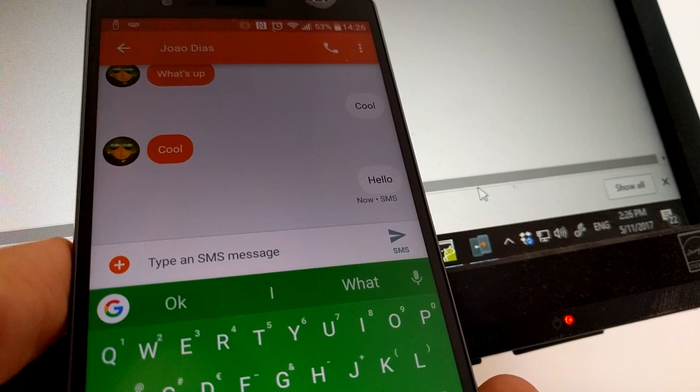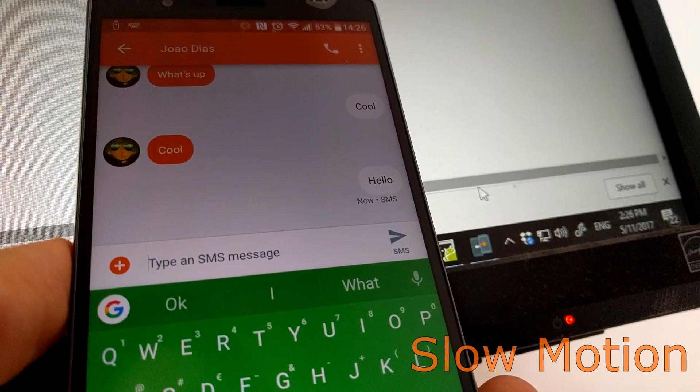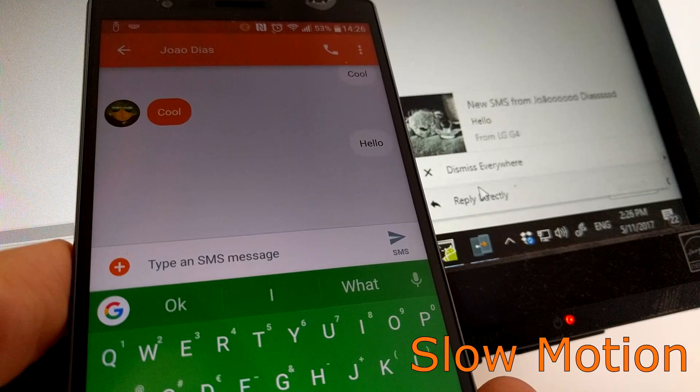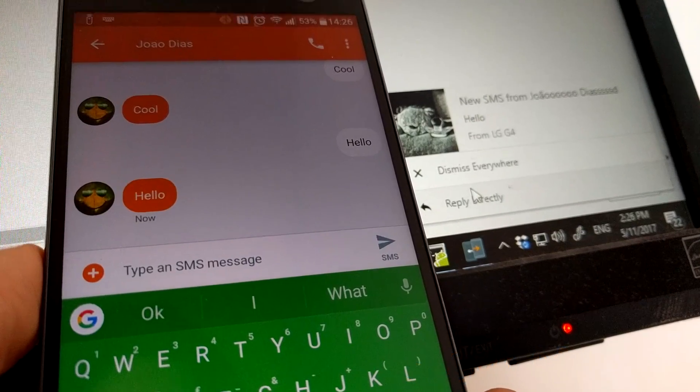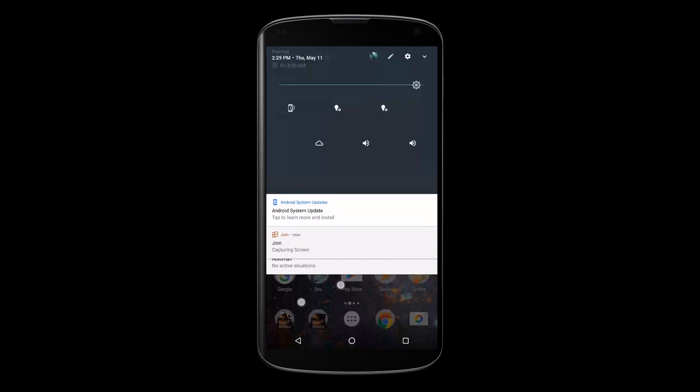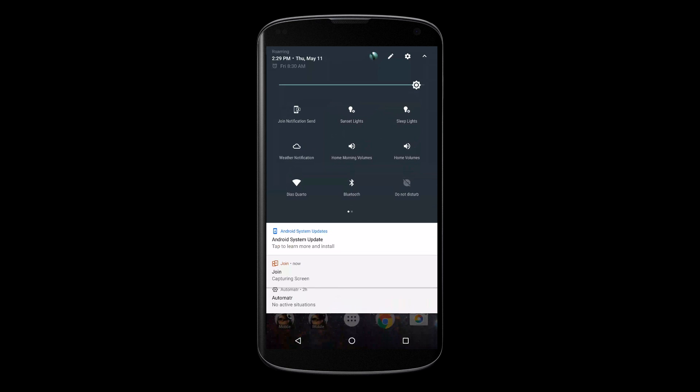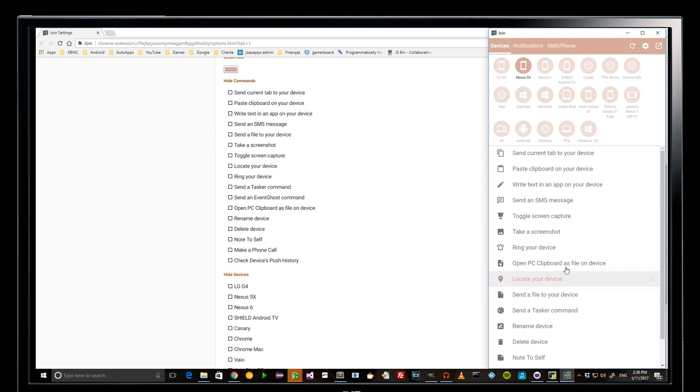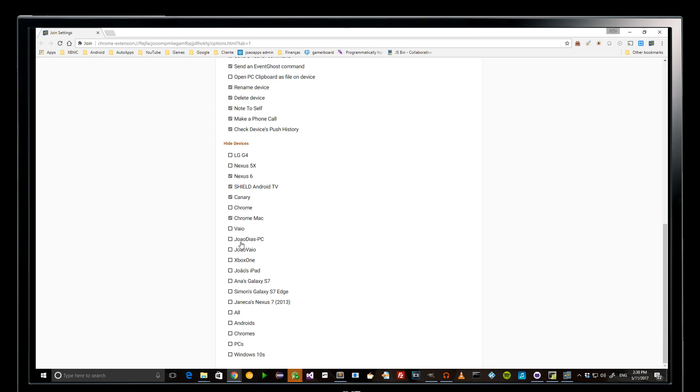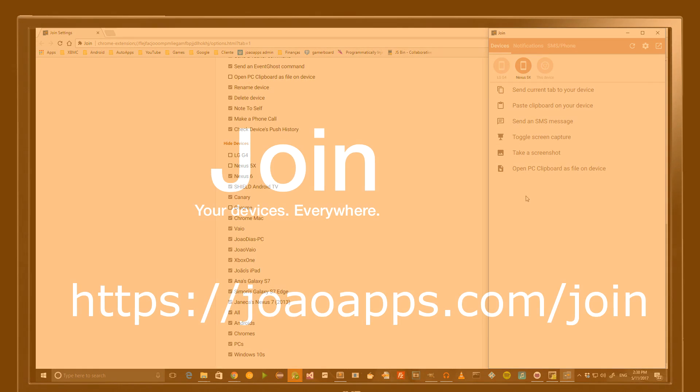With other stuff like super instant SMS notifications, Android Nougat Quick Settings Tile to toggle notification syncing, and the ability to hide unwanted devices or commands, you won't want to miss the newest Join!